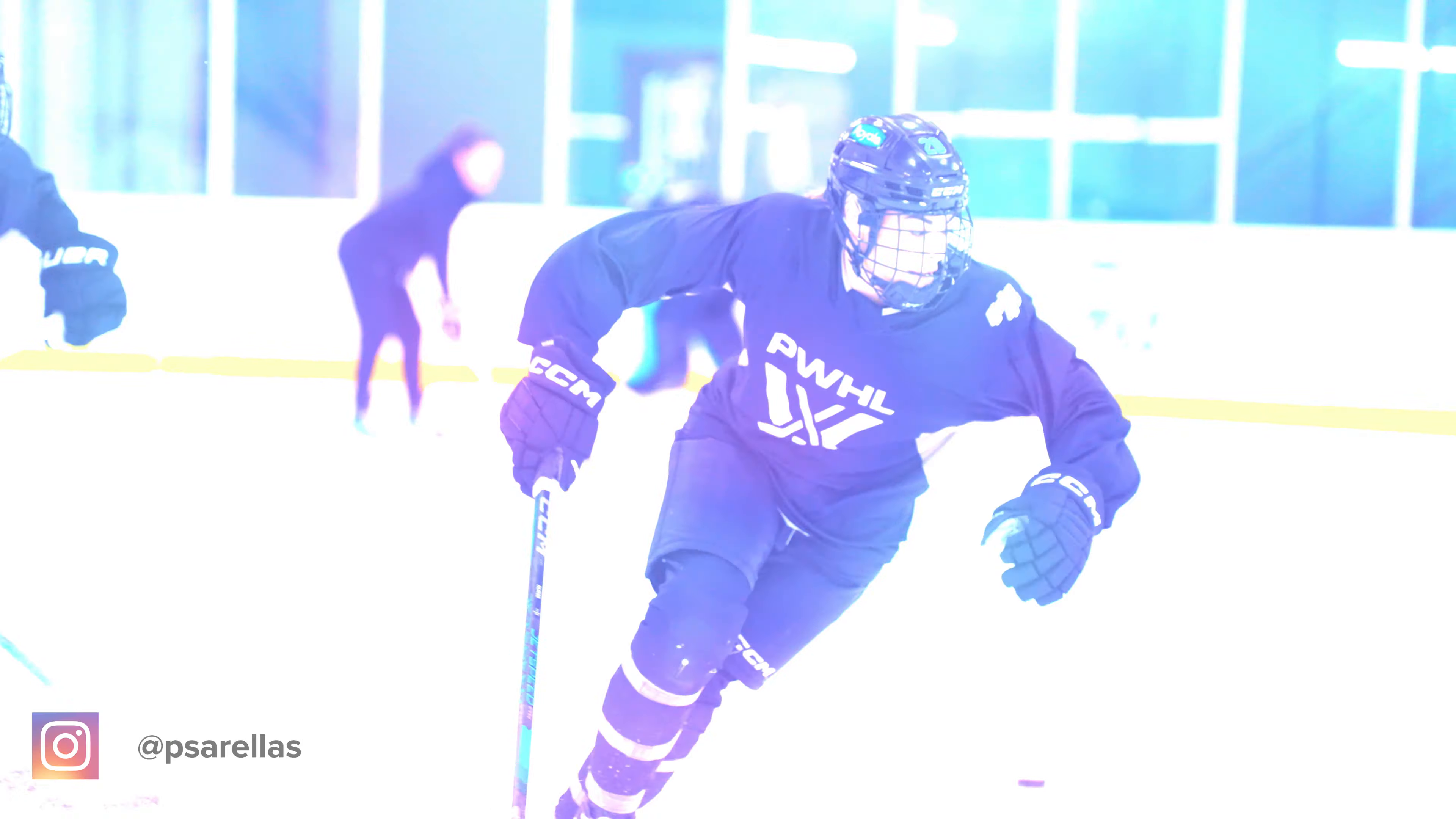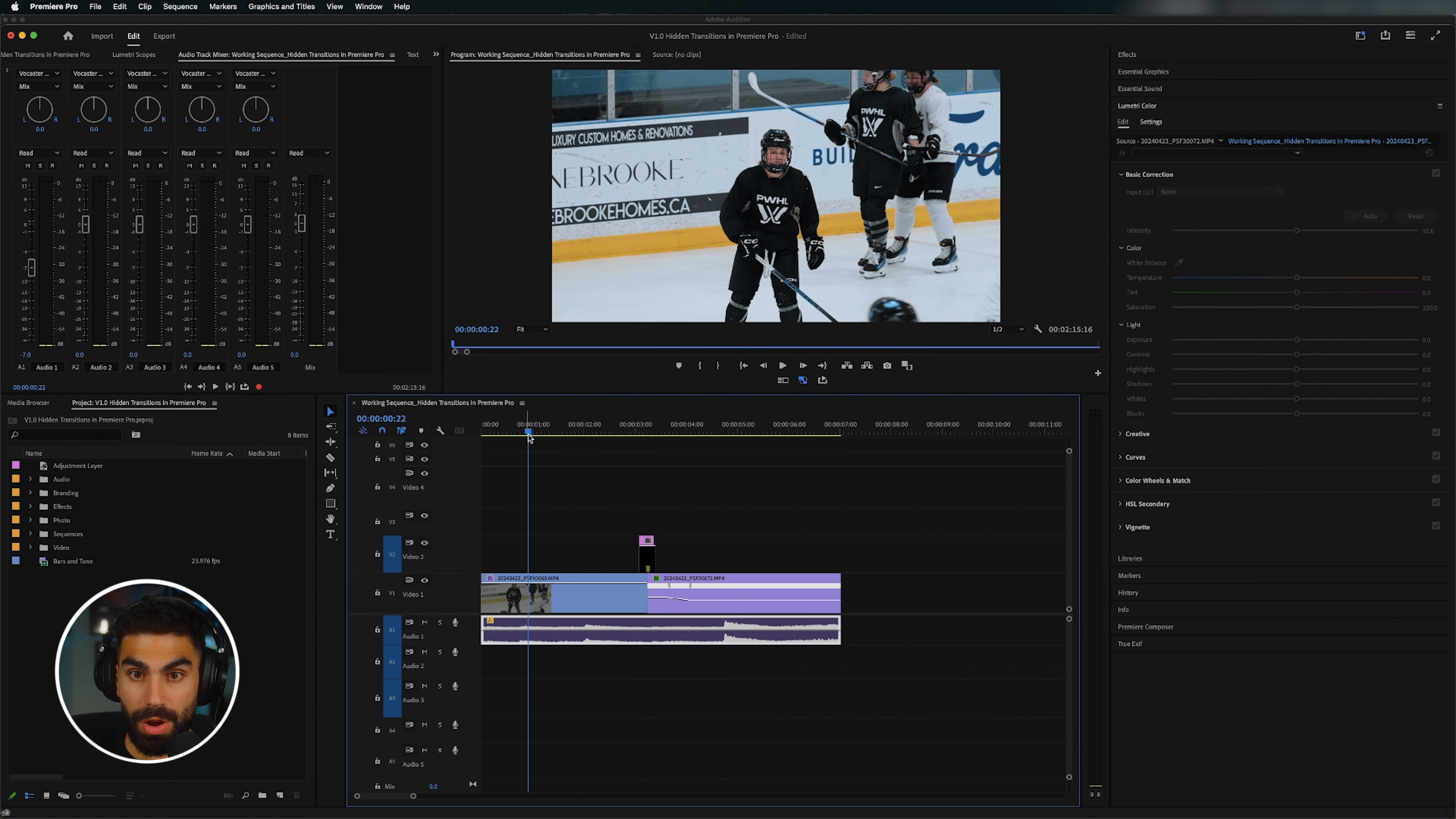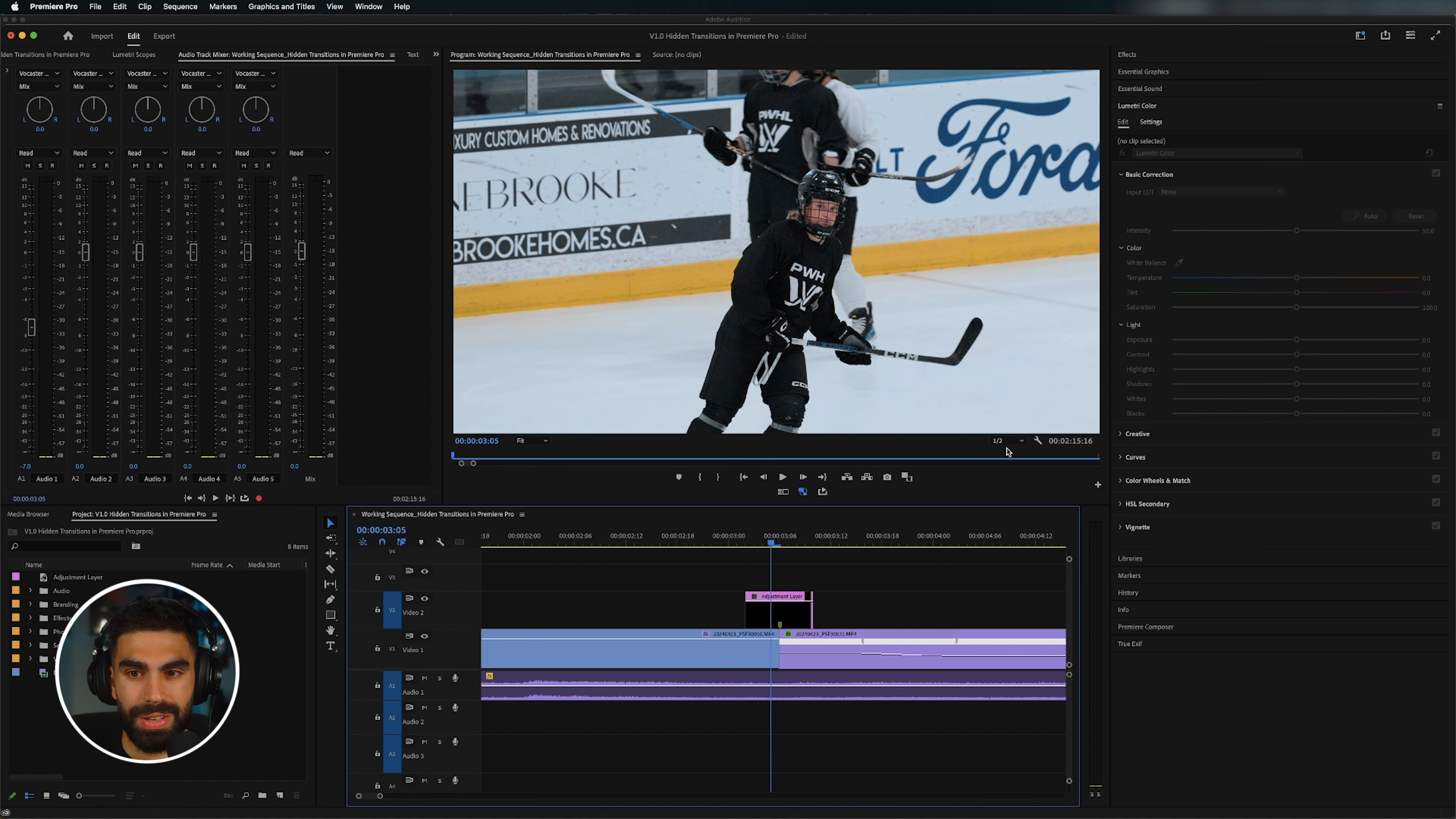Today we're going to be looking at some footage that I filmed for the PWHL's Toronto team in a project with Barbie. It was a really fun project. Shout out to them for bringing me on. And I think that the league is doing some great stuff. But we're going to be using this footage today to talk about effects and transitions in Adobe Premiere Pro that you probably never think to use. They're kind of hidden away, but can be really cool.